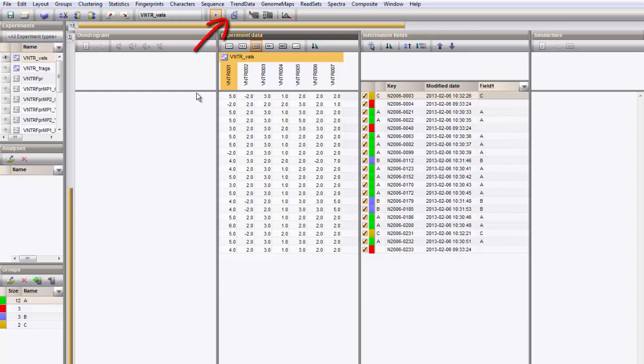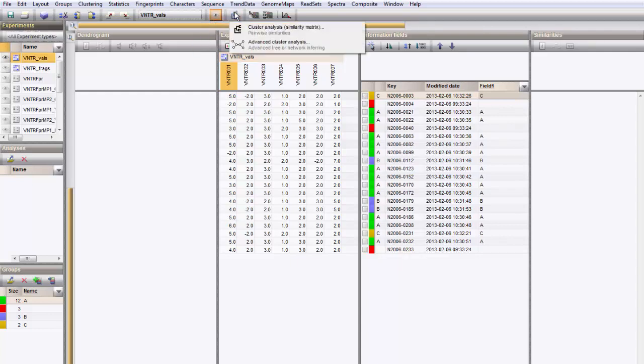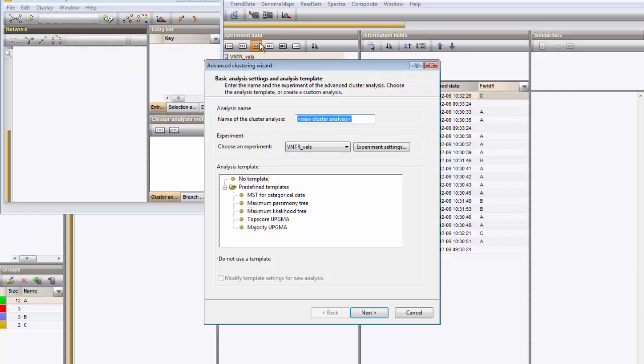Press the clustering button and choose Advanced cluster analysis. Give the analysis a name.